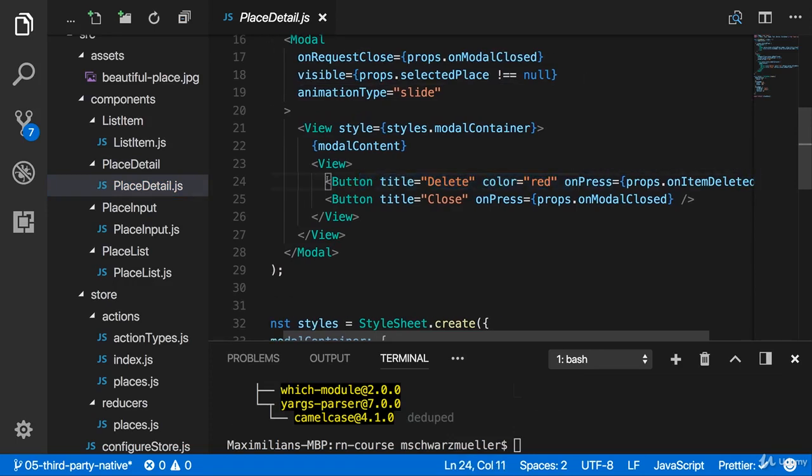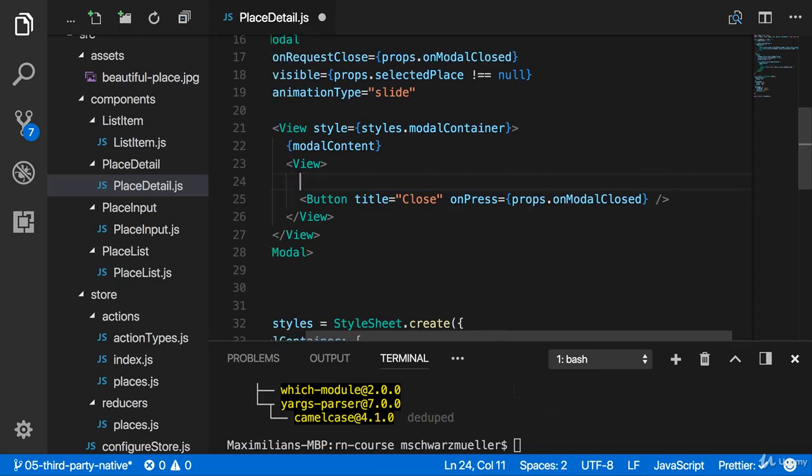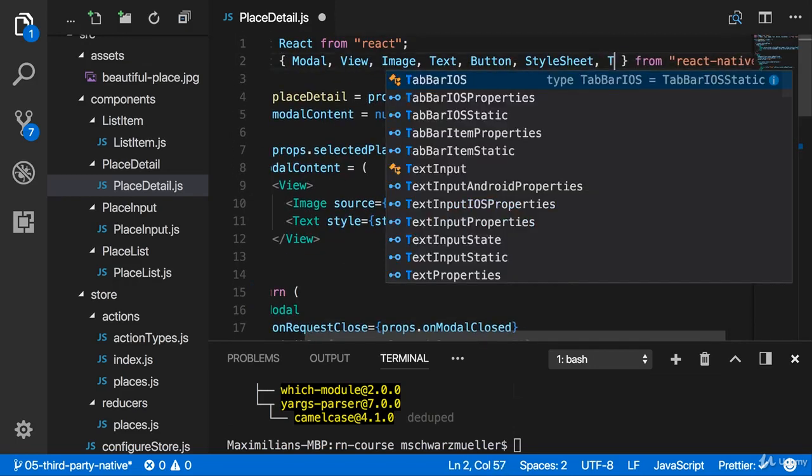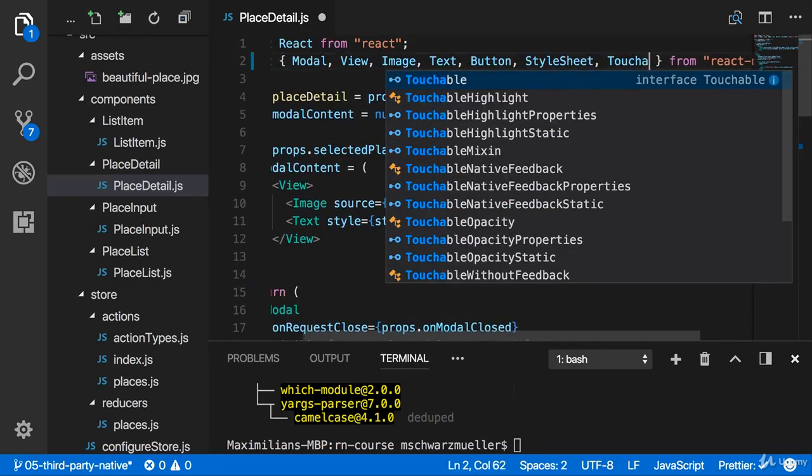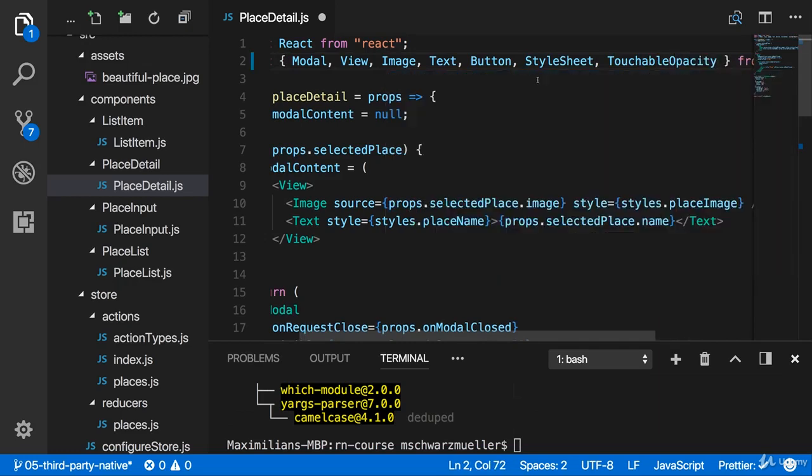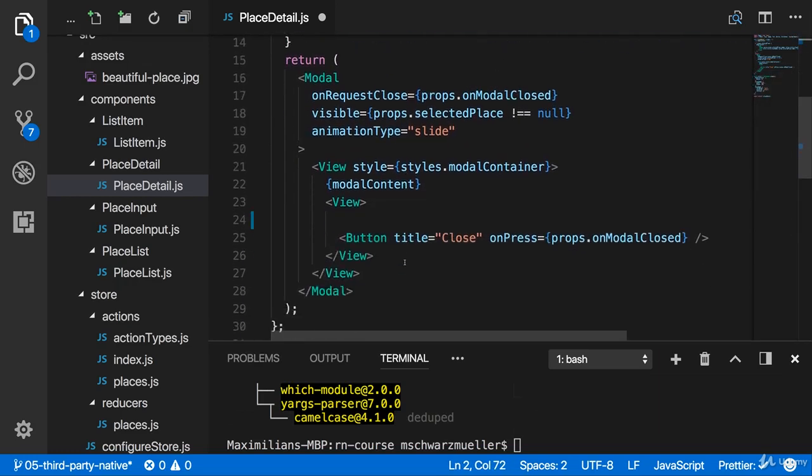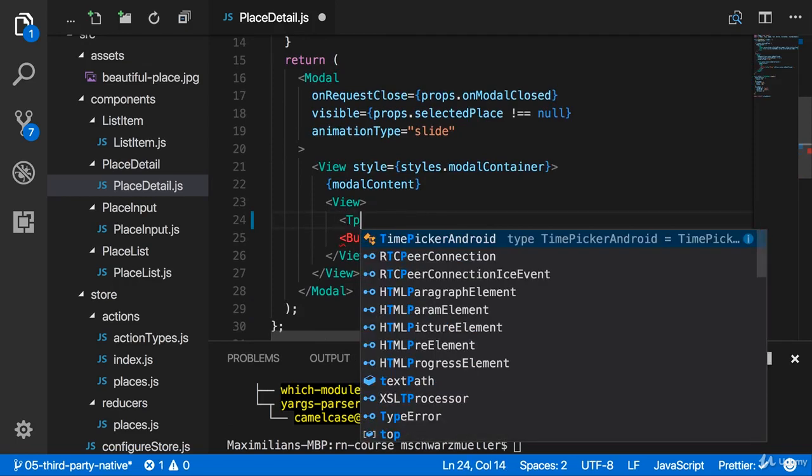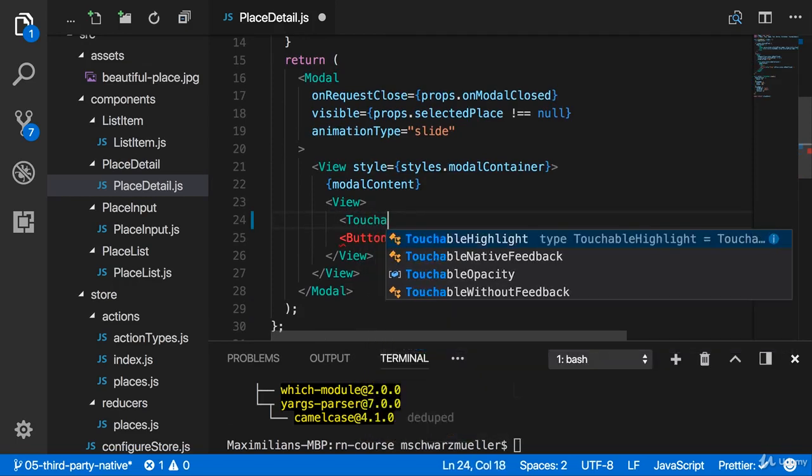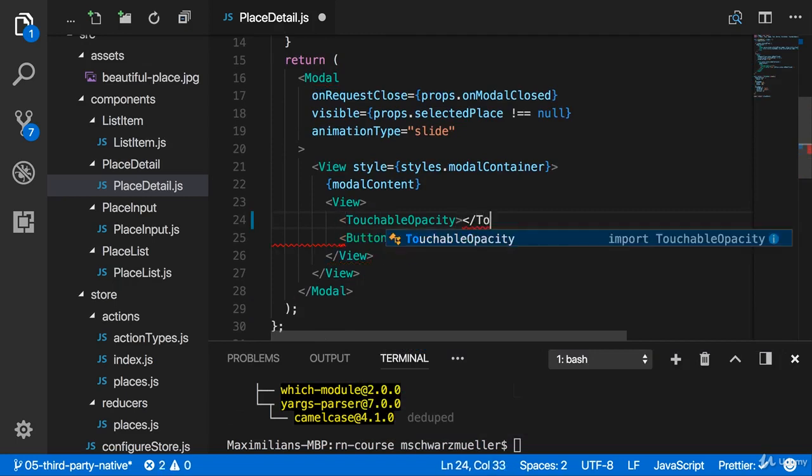Now this button here can only be used with text, so I'm going to remove it. And instead, I want to create my own icon, and you learned that for this, we first of all need the touchable components. I'm going to use touchable opacity to make it transparent when we click on it. Then I'm going to add my touchable opacity component here.